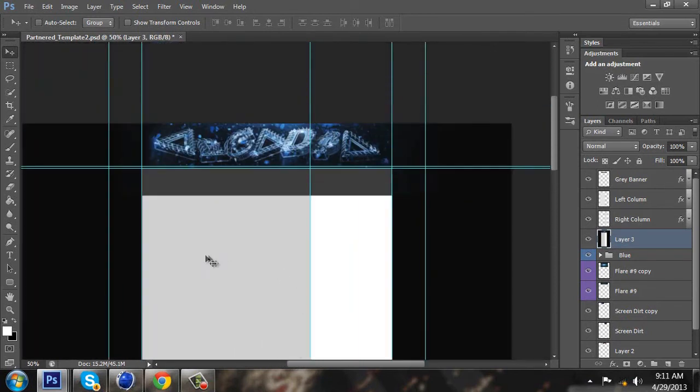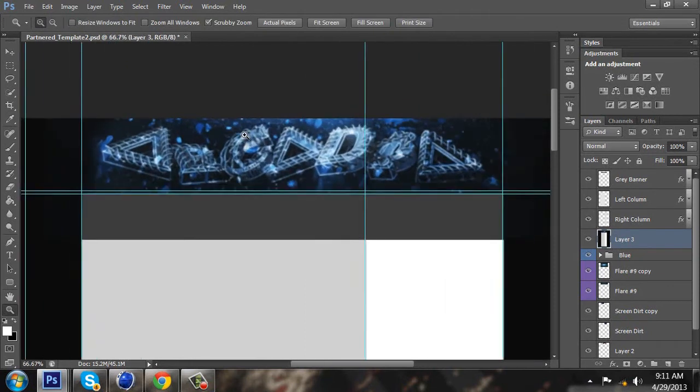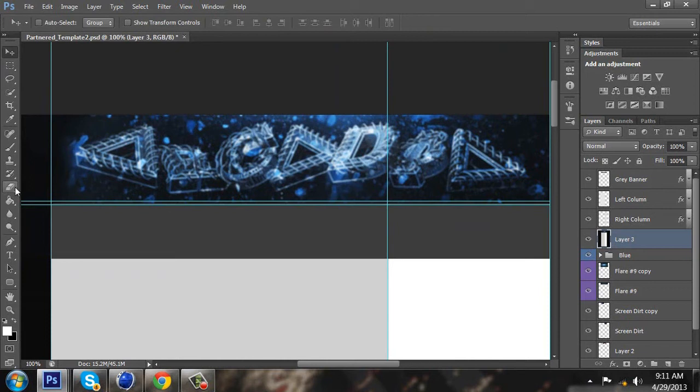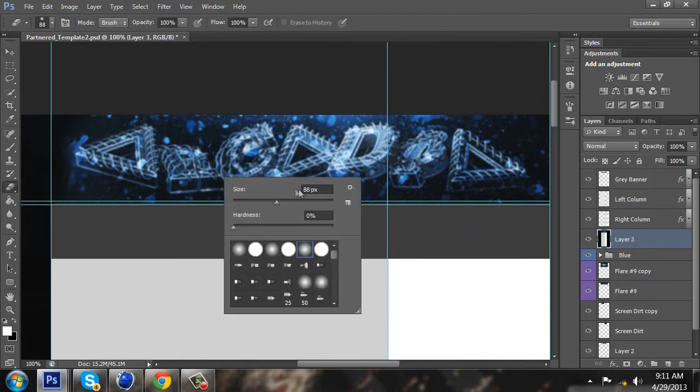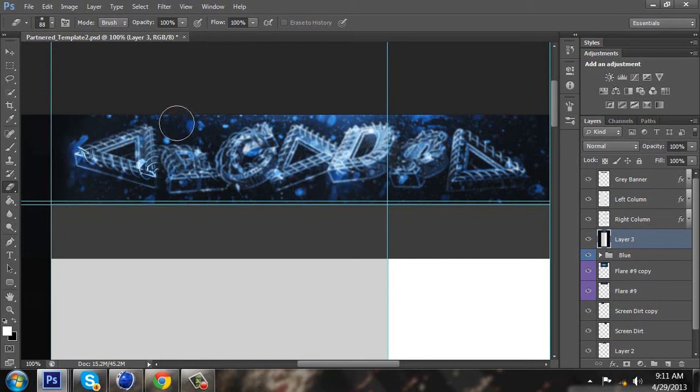Now grab the eraser tool. Have your brush at about 88 pixels, and then erase over some spots where you want the lens blur.